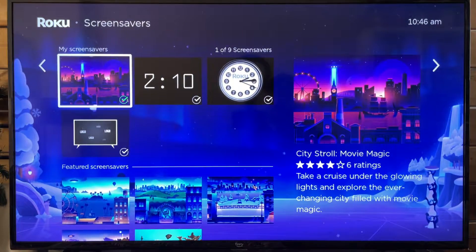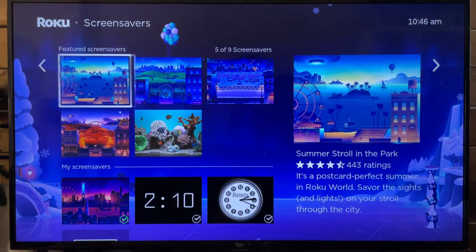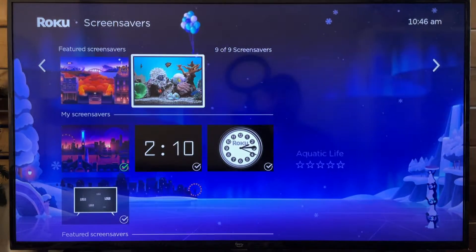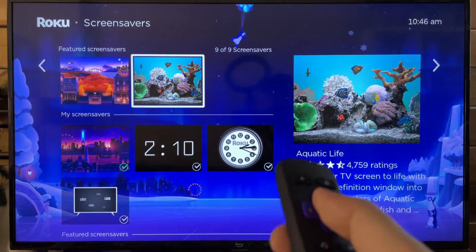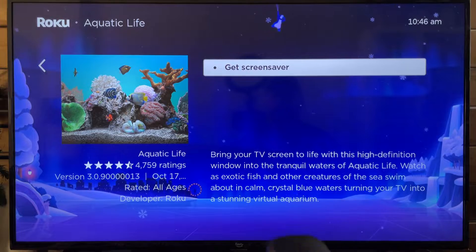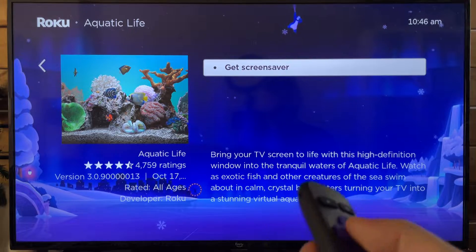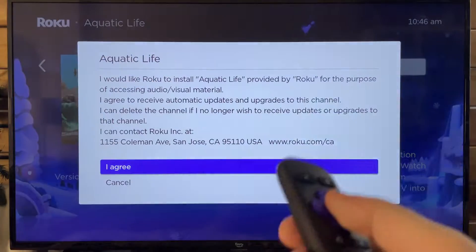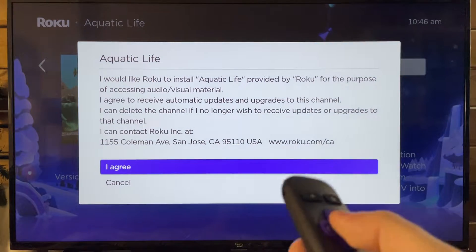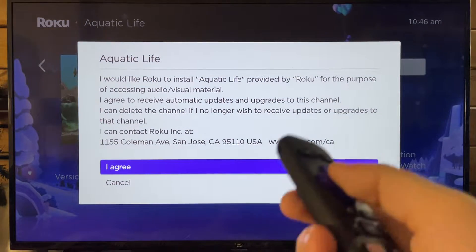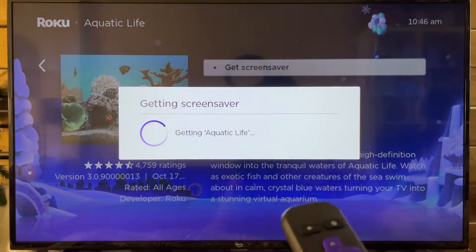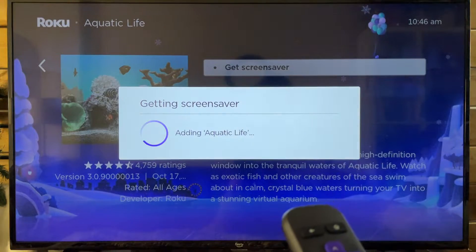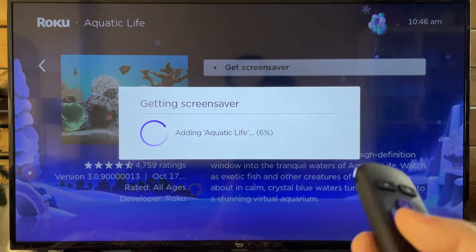This is where you can also select a different screensaver if you'd like. You can download one — it looks like there's a fish one, so we're going to go with that. Press OK and it's going to download that as well. When we press Get Screensaver, I'm going to select I Agree — you have to do that with a lot of stuff on Roku devices if you're new to them.